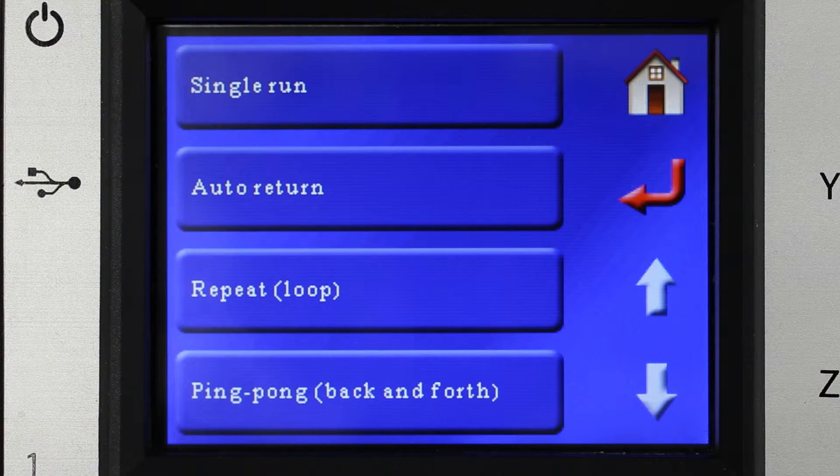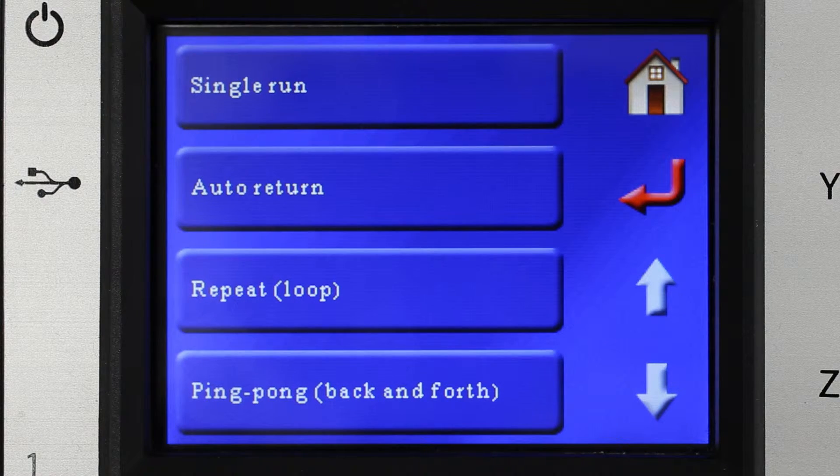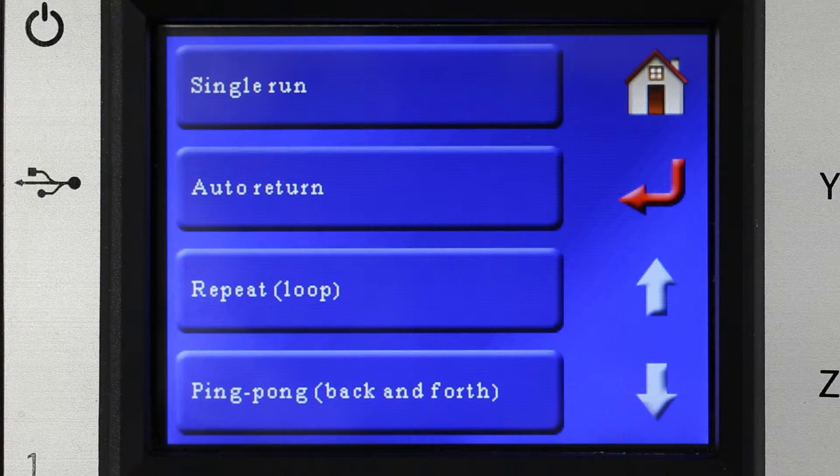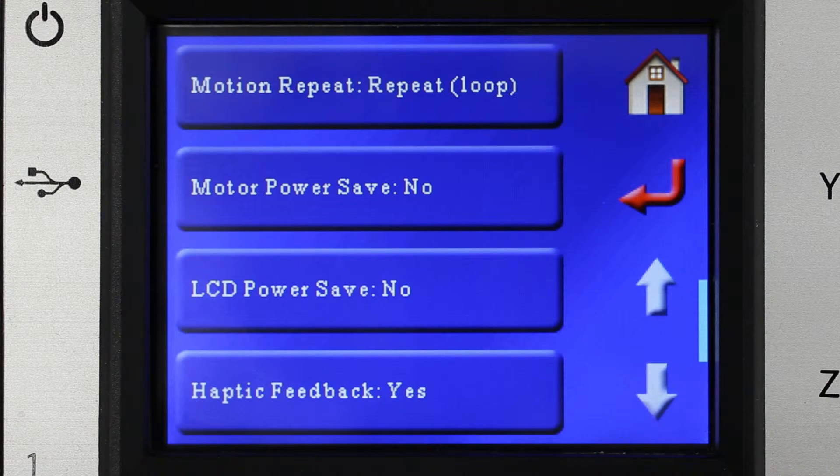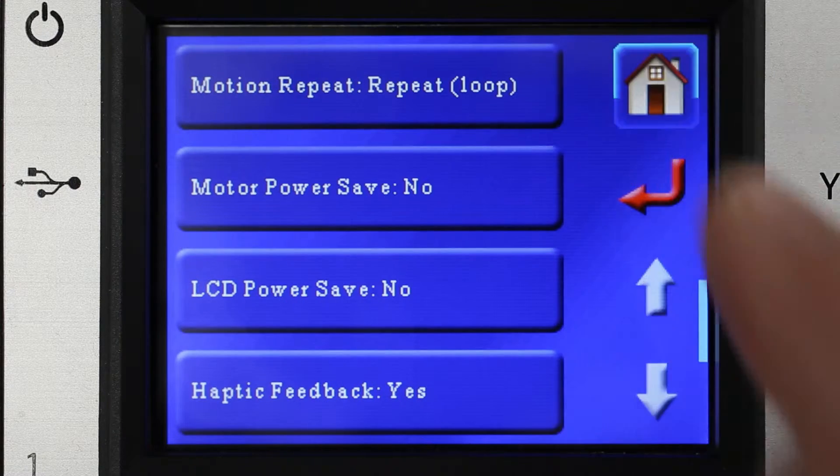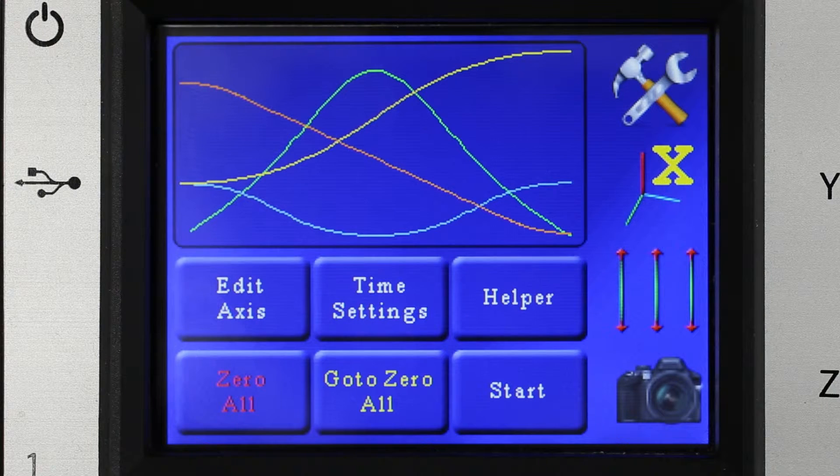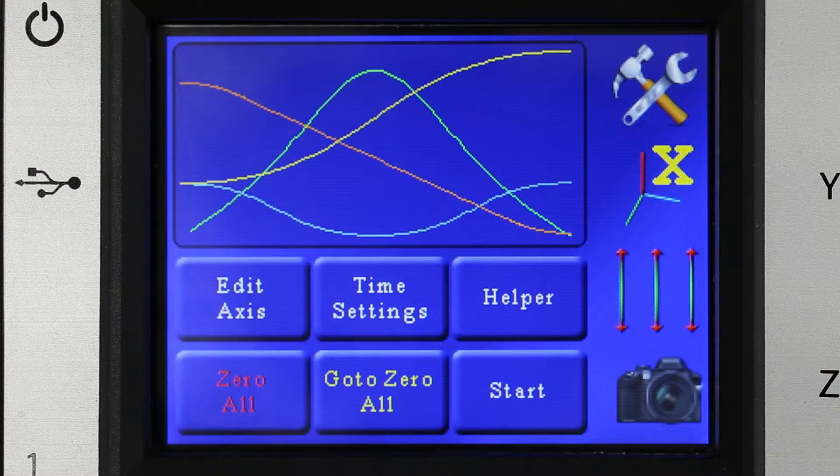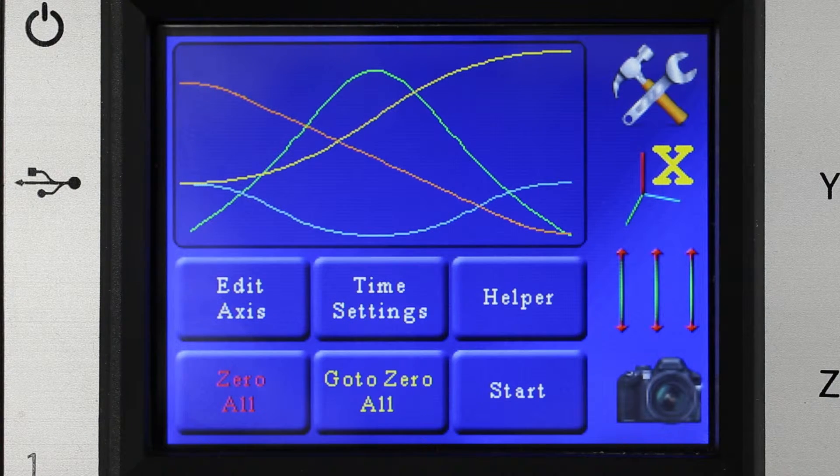Auto return will take it back to the zero position as soon as it finishes. We're going to do a repeat loop and show you how that looks and we're going to speed this up to demonstrate it.